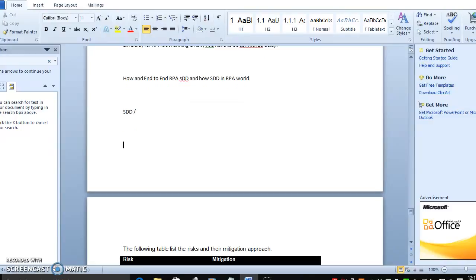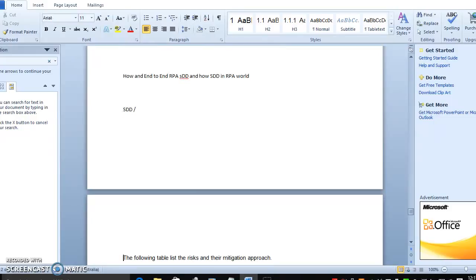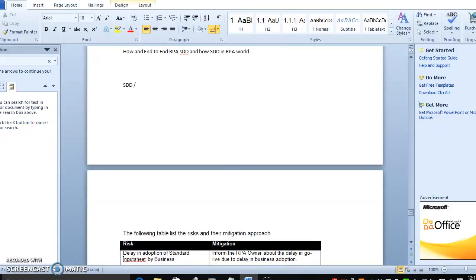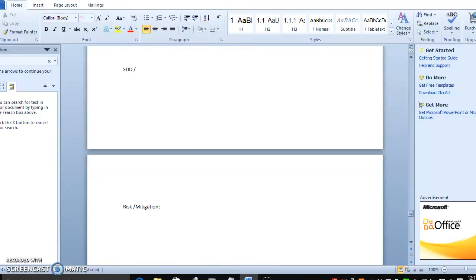In this video we can go into some deeper numbers. What are the risks that would happen in RPA? What is the mitigation plan? For example, if you have a risk in delaying, how the mitigation plan will work.